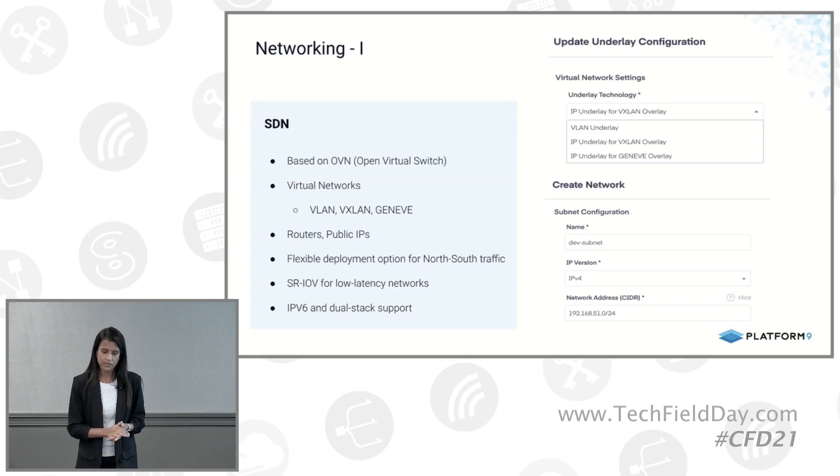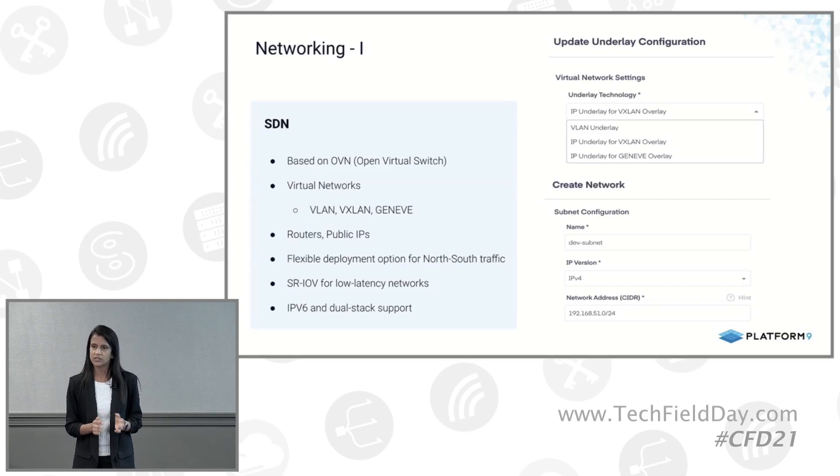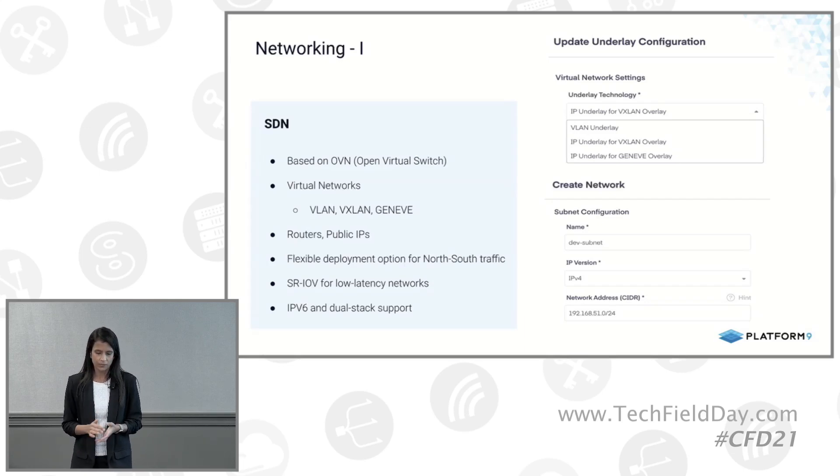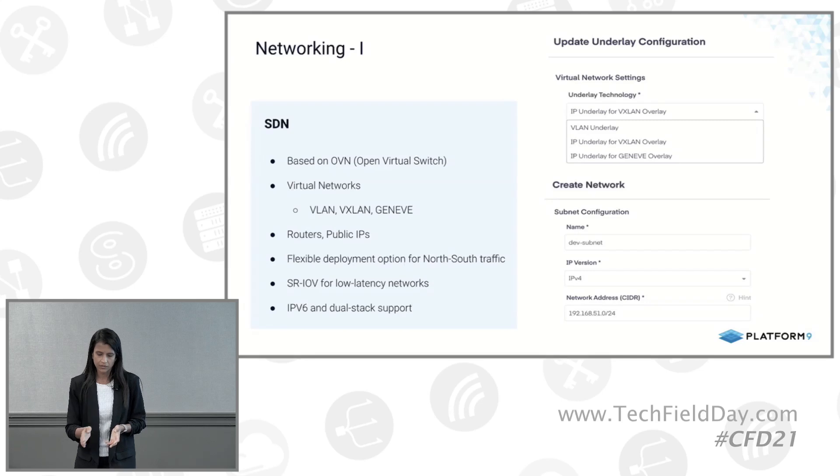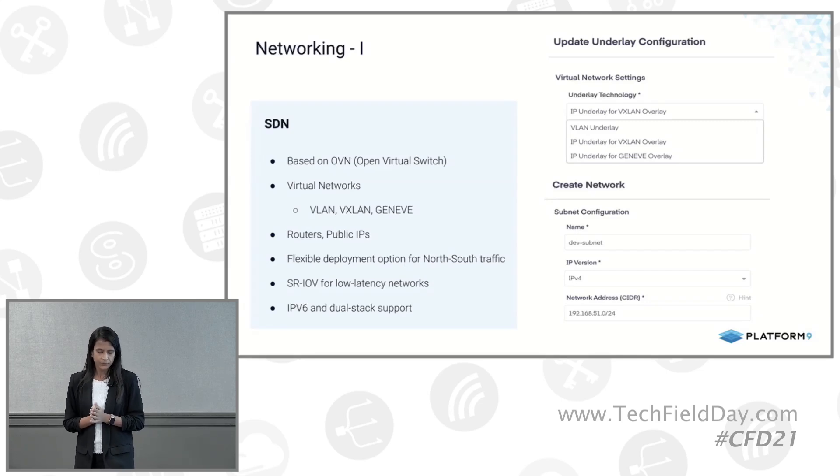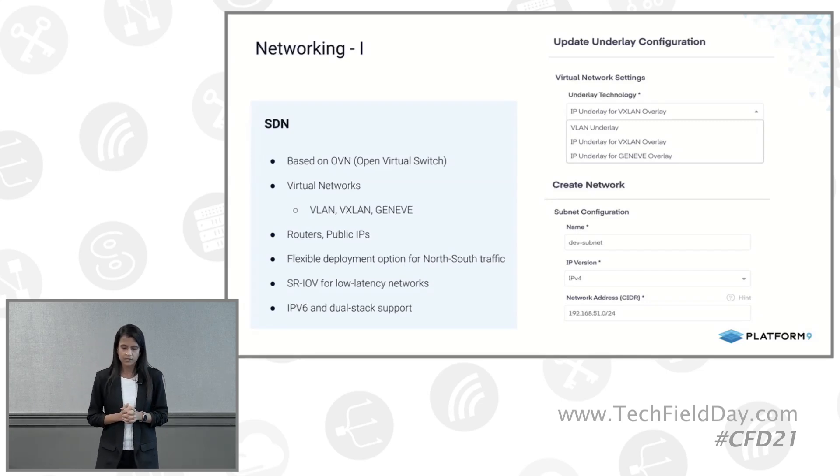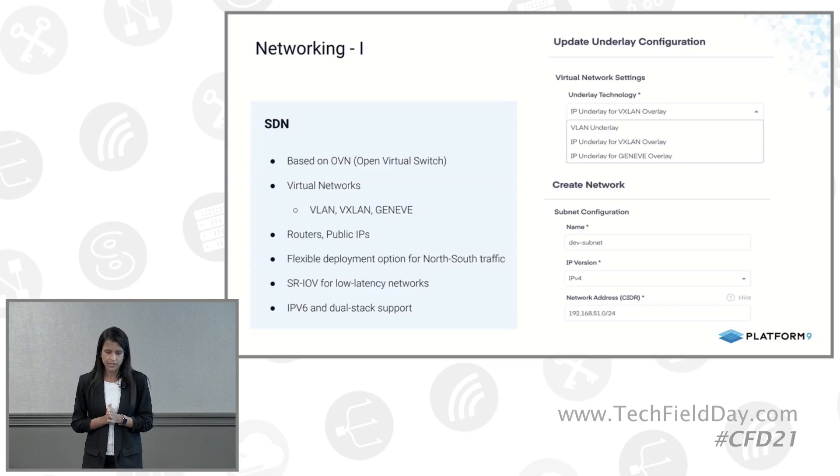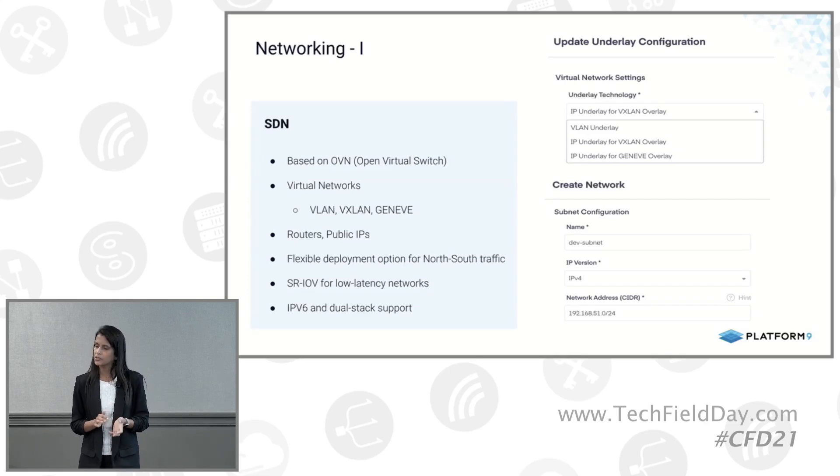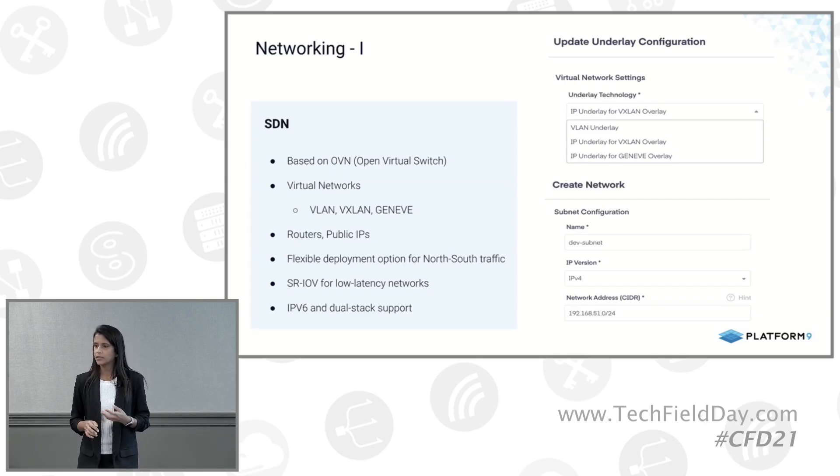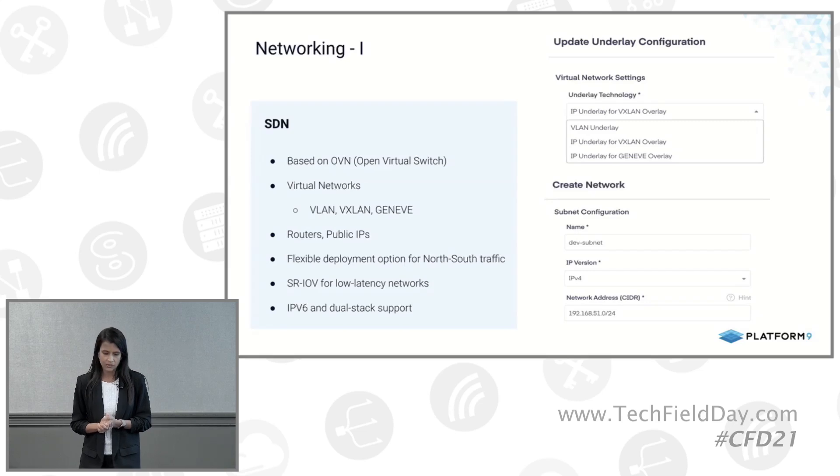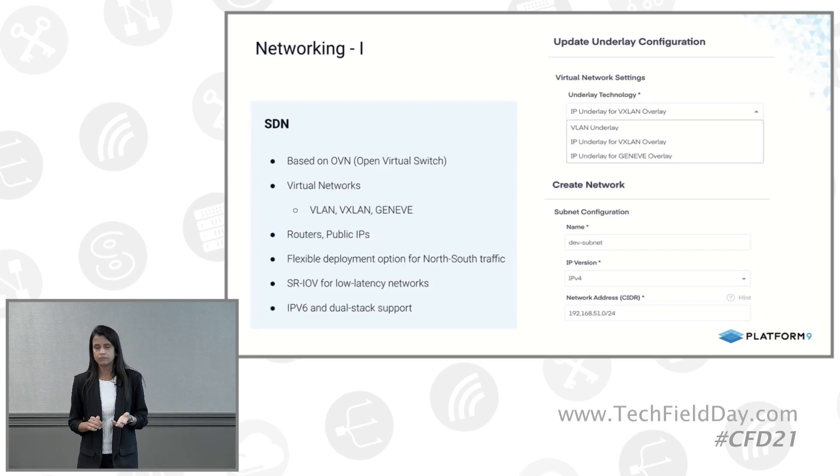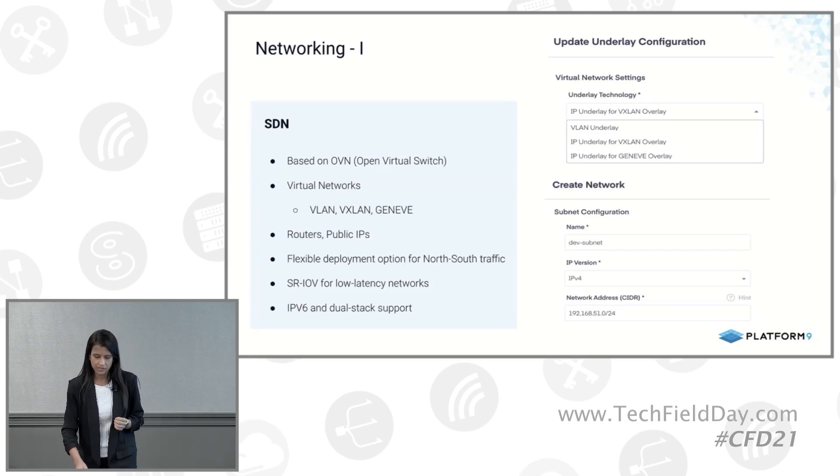I'll talk more about some of these other options for east-west versus north-south traffic and what the deployment options are when I get into the demo part. We also have support for some enterprise features, SRIOV for IO virtualization when you require very low latency for your applications, and we also have IPv6 and dual stack support.